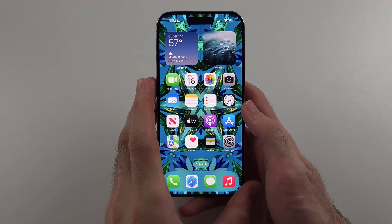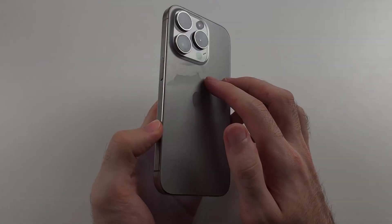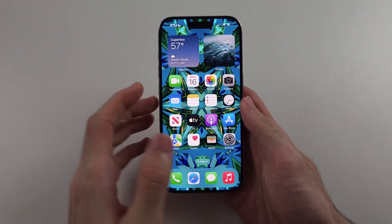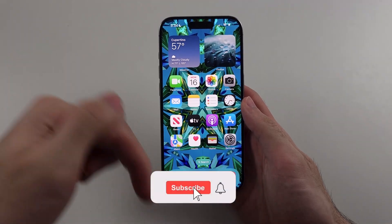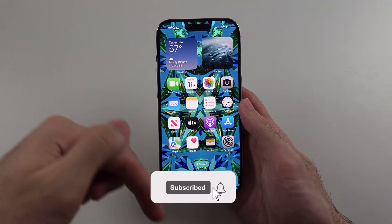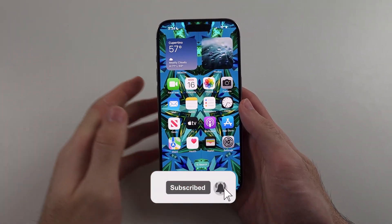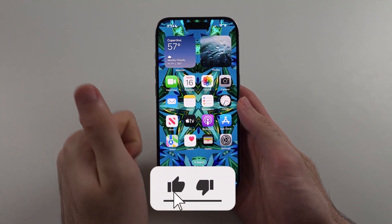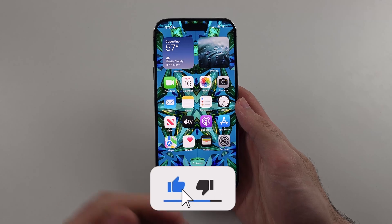Here is how you use eye tracking on iPhone. But first, hit the like and subscribe buttons down below — it really helps me out, thank you.